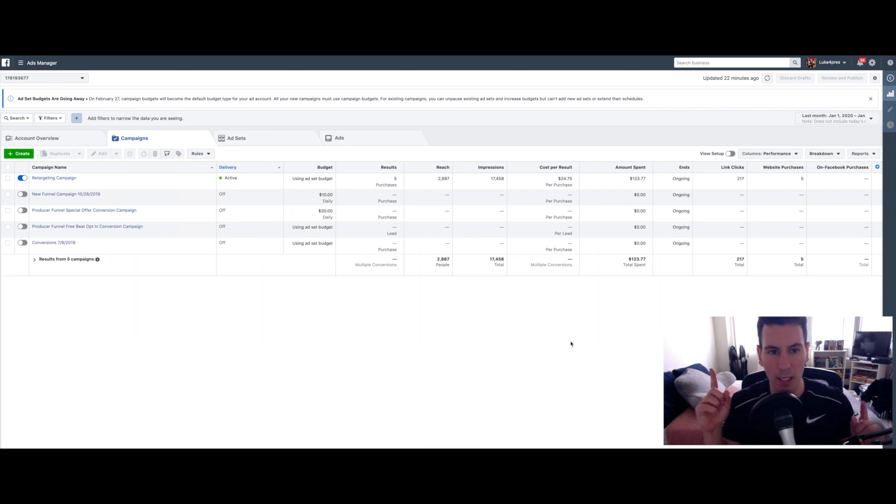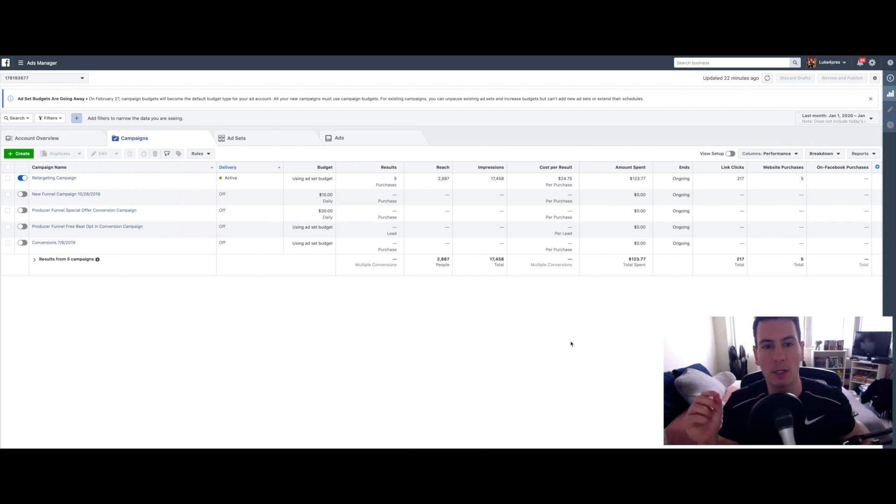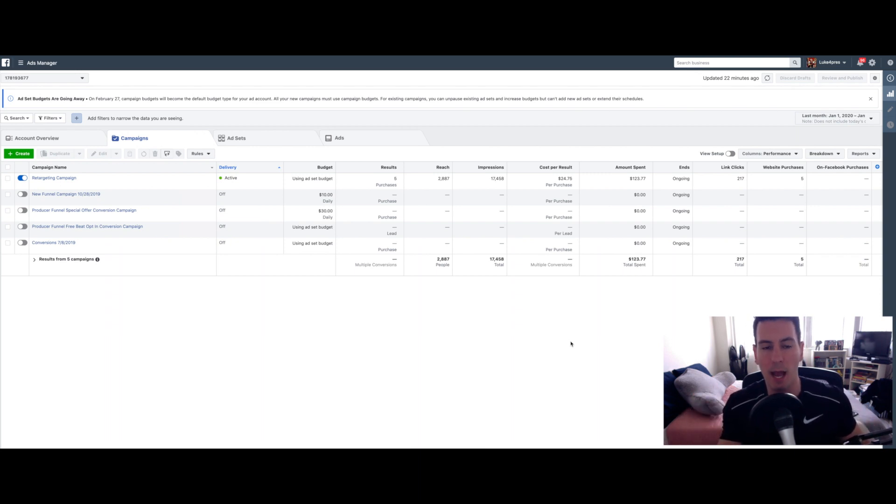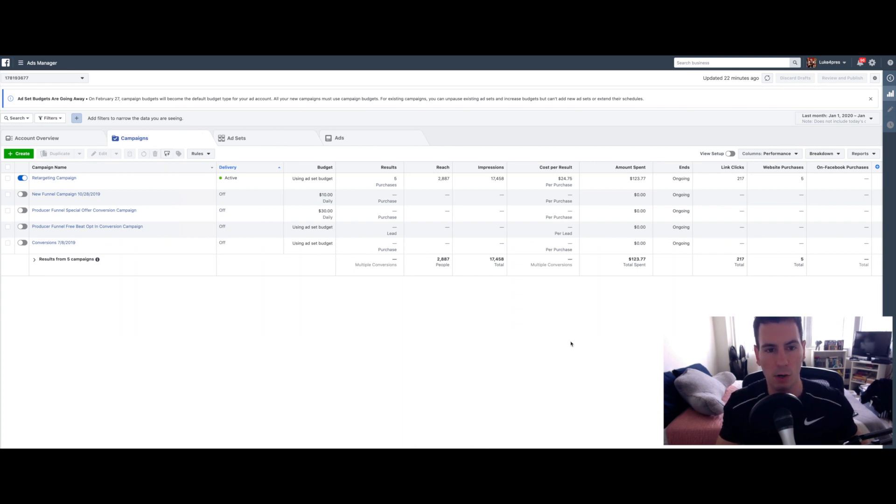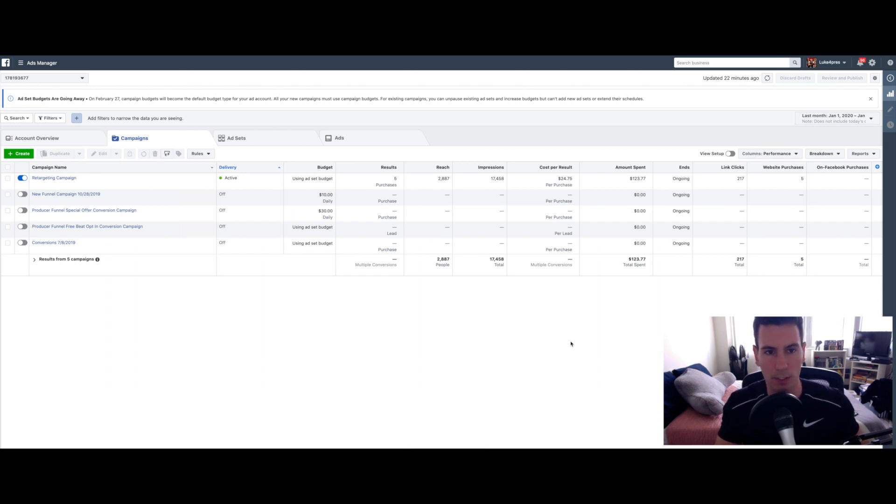I will link to a video that BeatStars has that walks you through exactly how to set up your Facebook pixel on your website. So I'm not going to spend time on that today. This is assuming you've already done that. You're already ready to go.